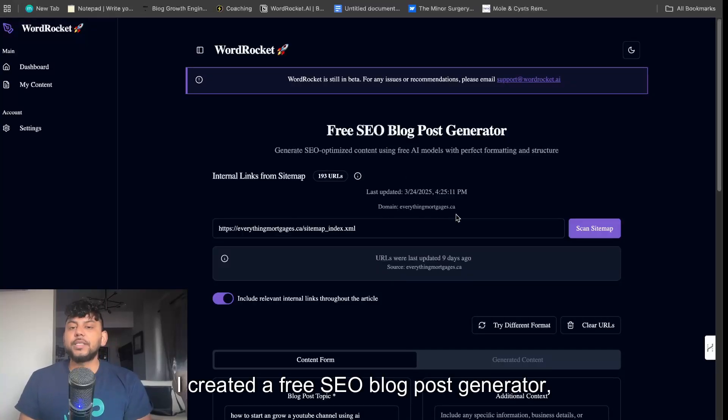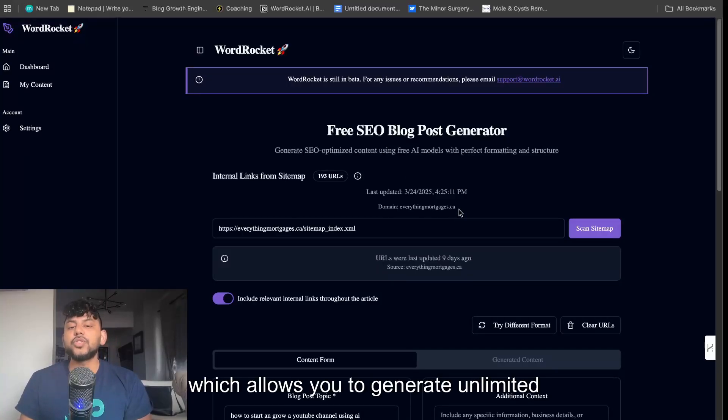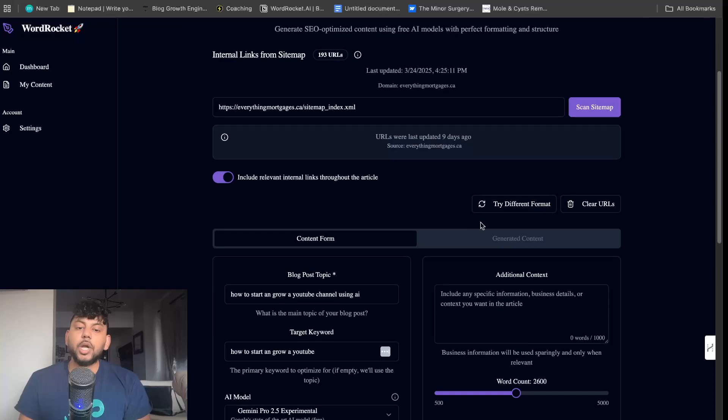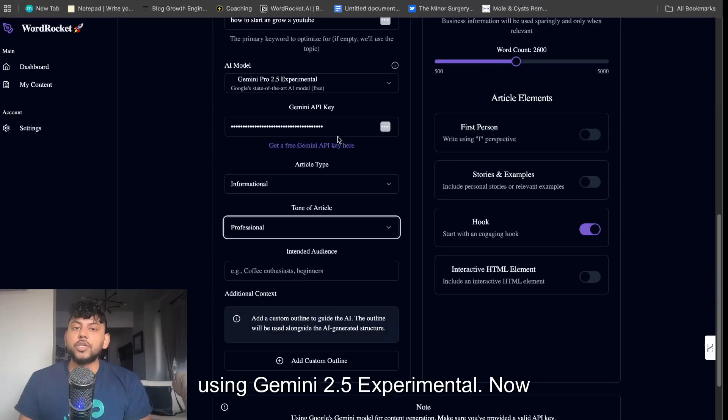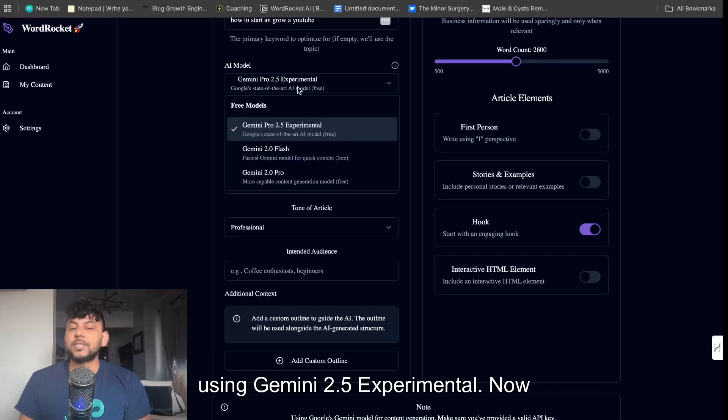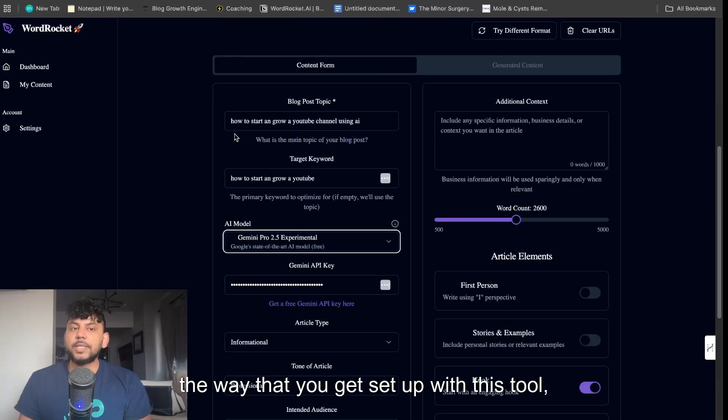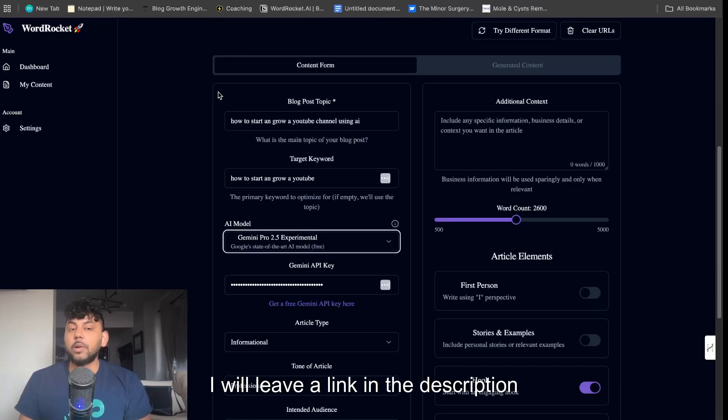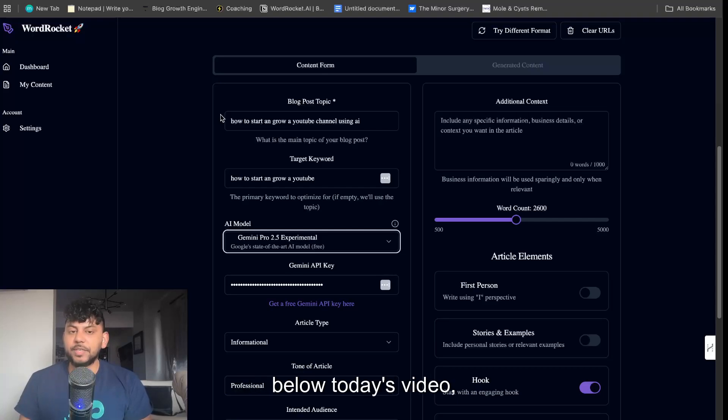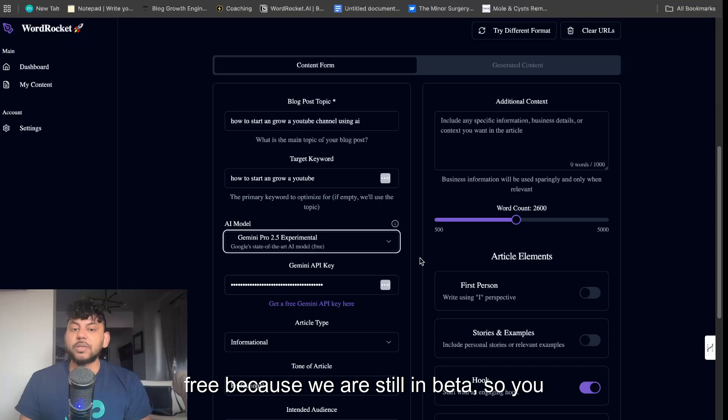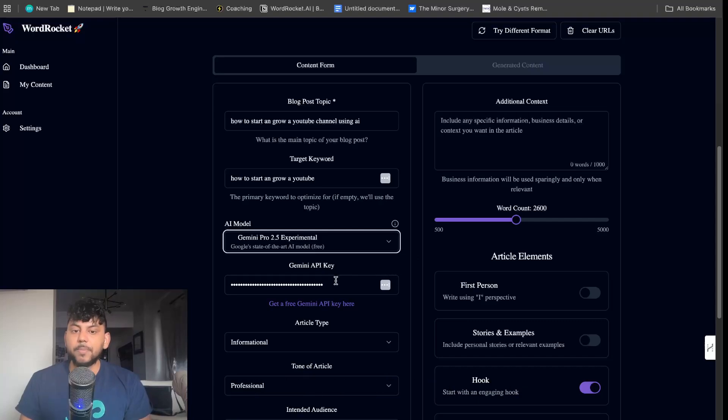I created a free SEO blog post generator which allows you to generate unlimited content using Gemini 2.5 experimental. The way that you get set up with this tool, I will leave a link in the description below. It's very easy. Once you sign up, it's completely free because we are still in beta, so you can use it for completely free.